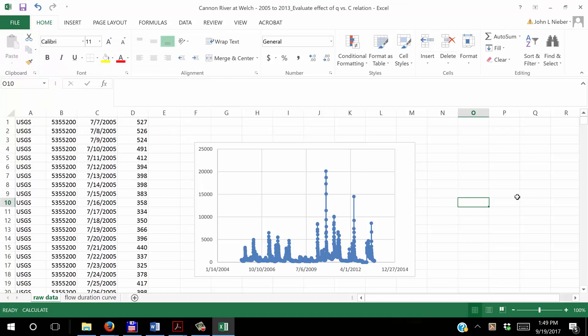This is a video that illustrates the development of a flow duration curve and a load duration curve for the Cannes River at Welch Village, looking at the total suspended solids and quantifying sediment loads.